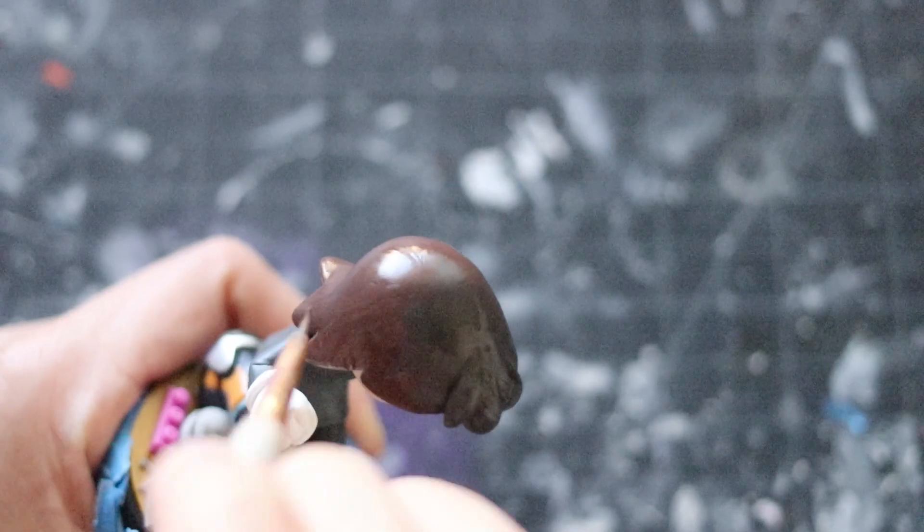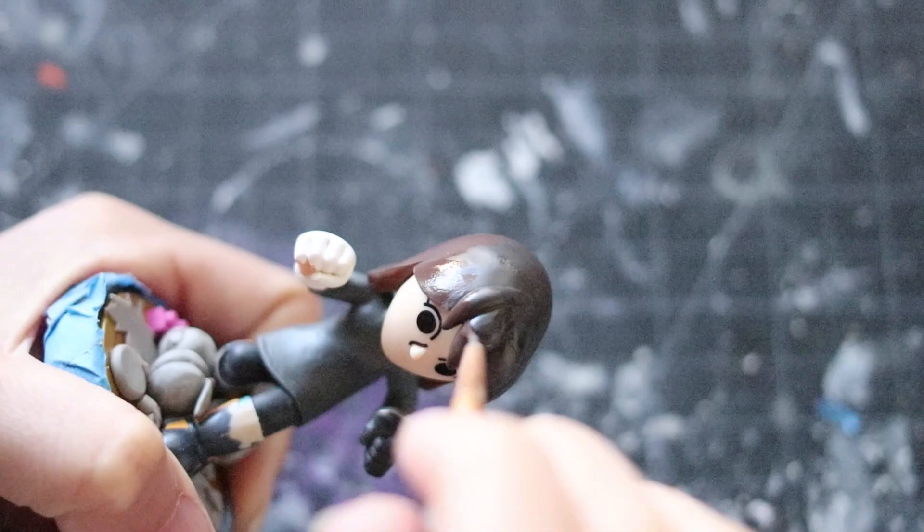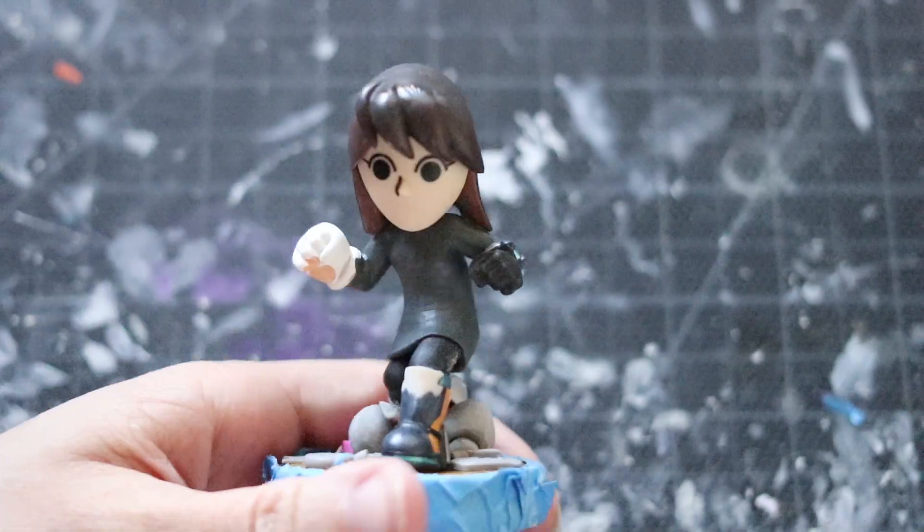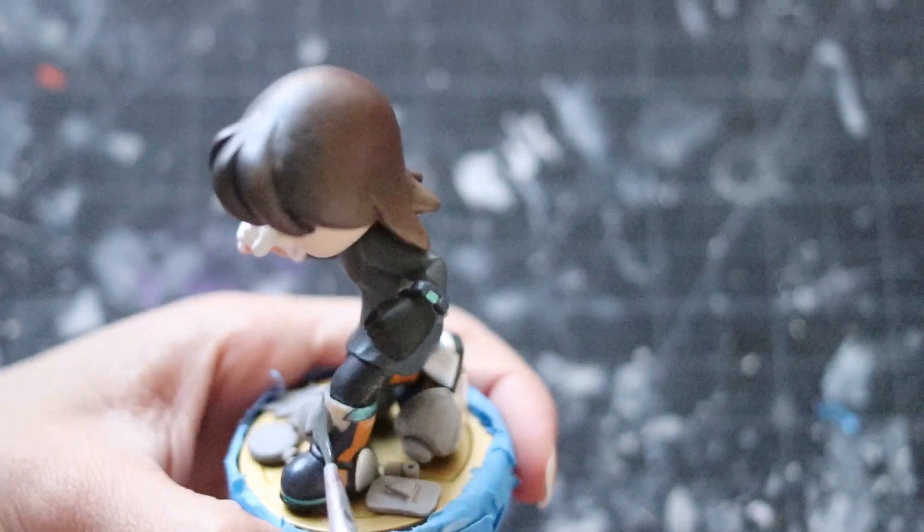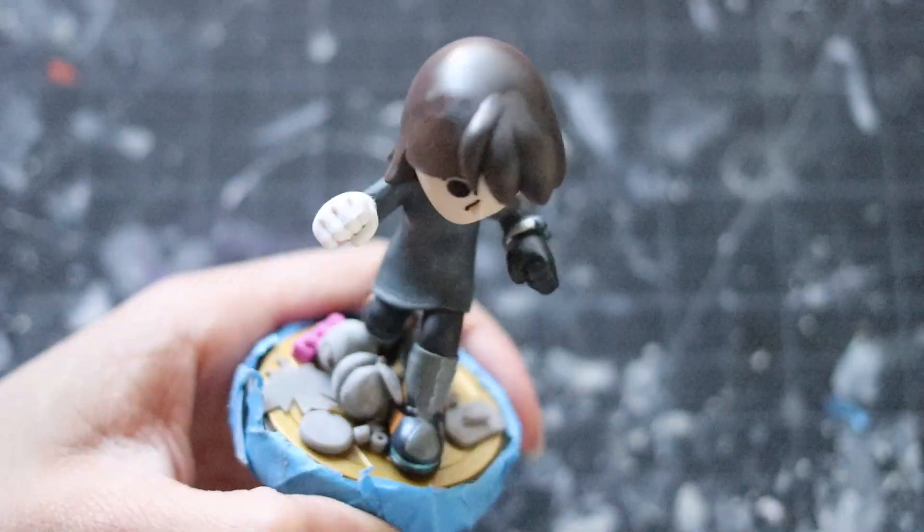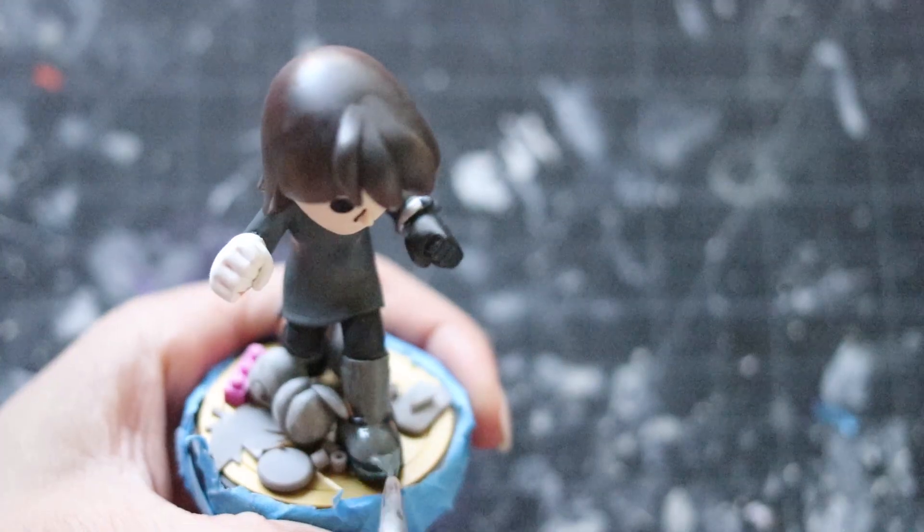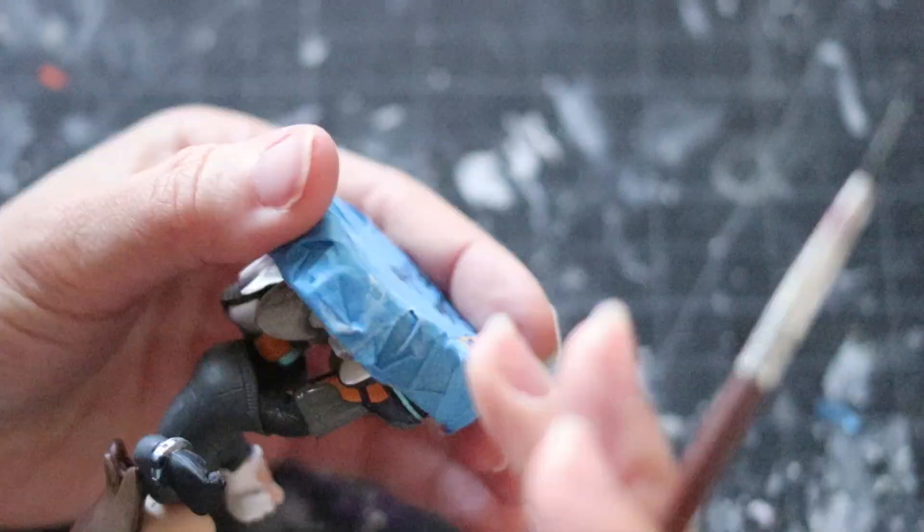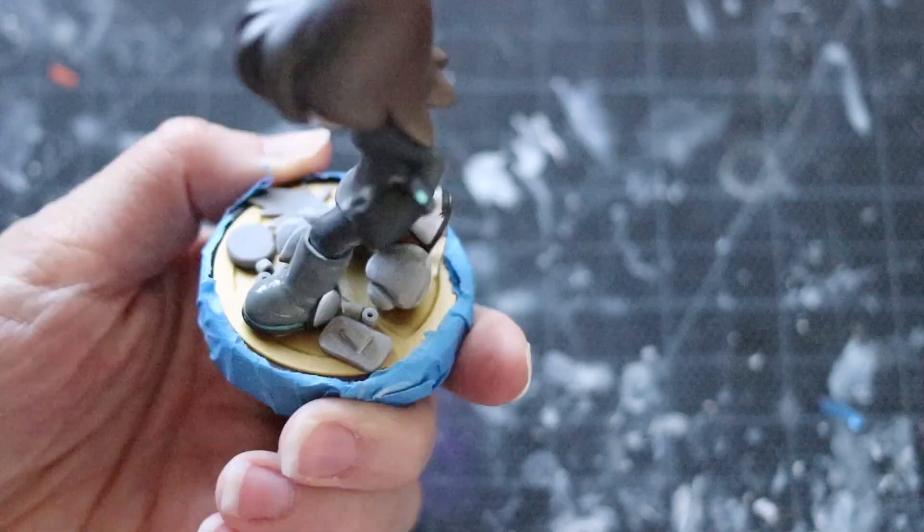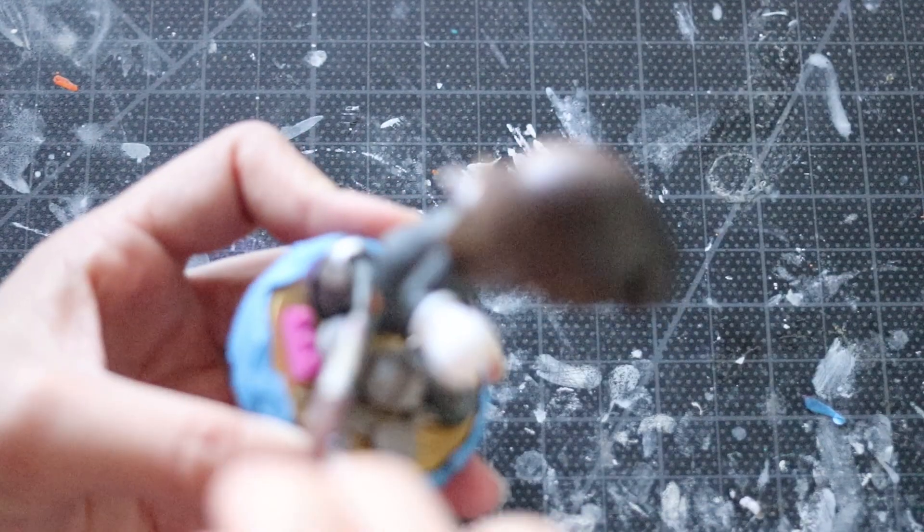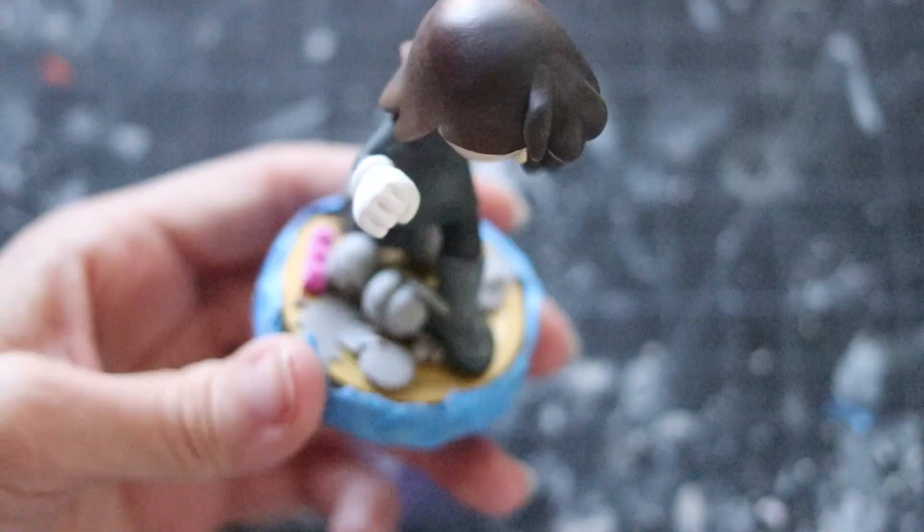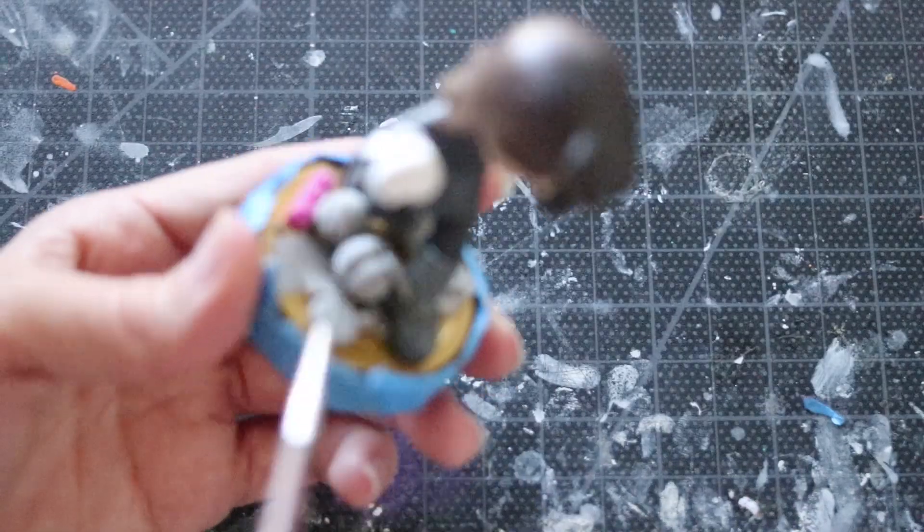So again guys, this is a very simple speed paint tutorial. If you want a full blown detailed step by step on how to make your own custom amiibo Mii, go to my YouTube channel and check out Iwata Tribute Custom Amiibo. That is a step by step process on how to make your own custom amiibo Mii.